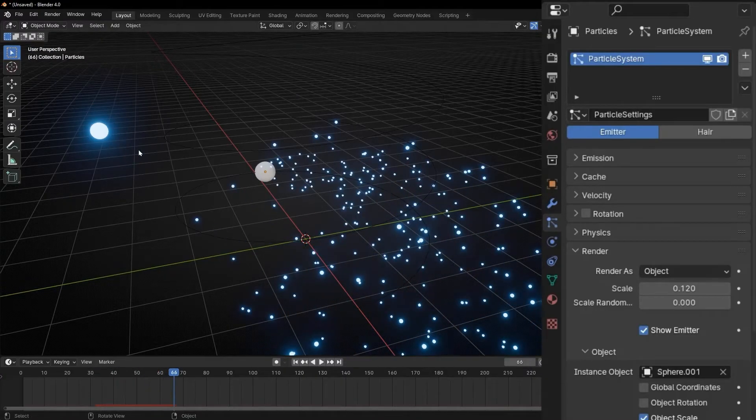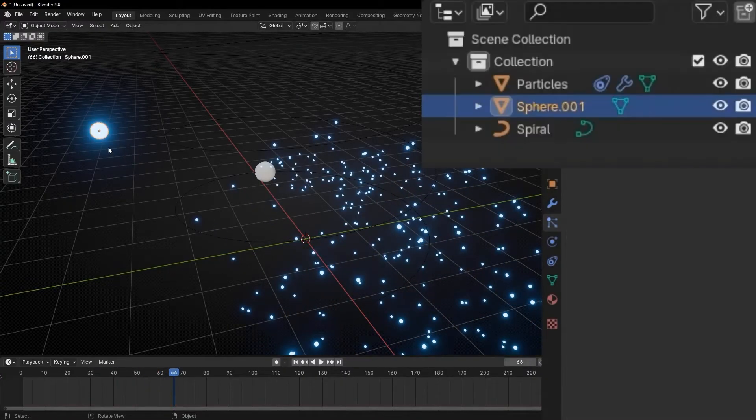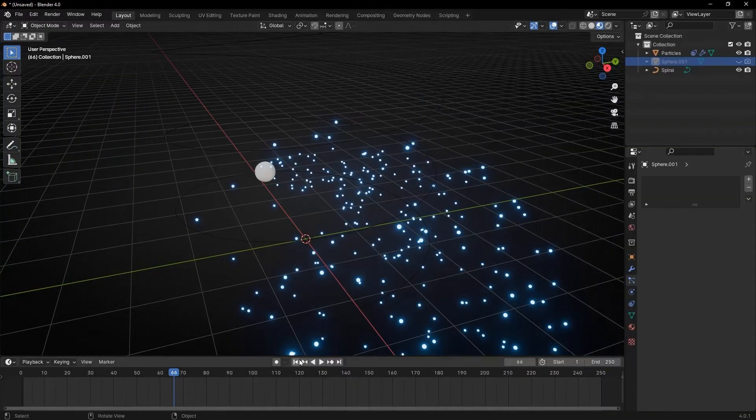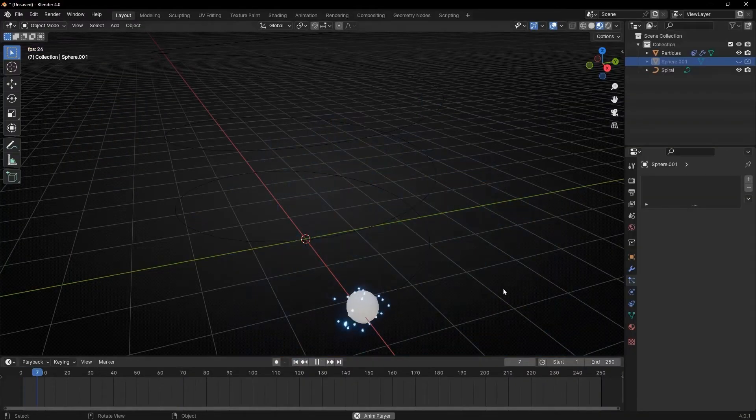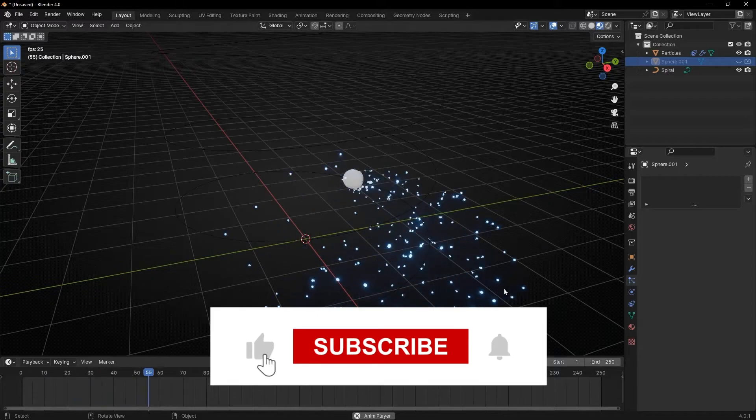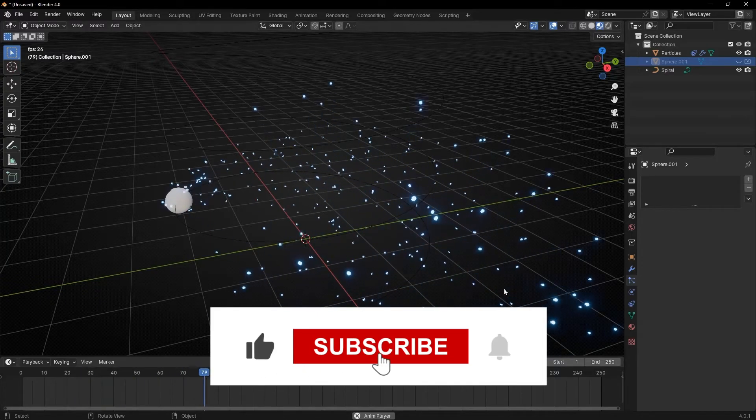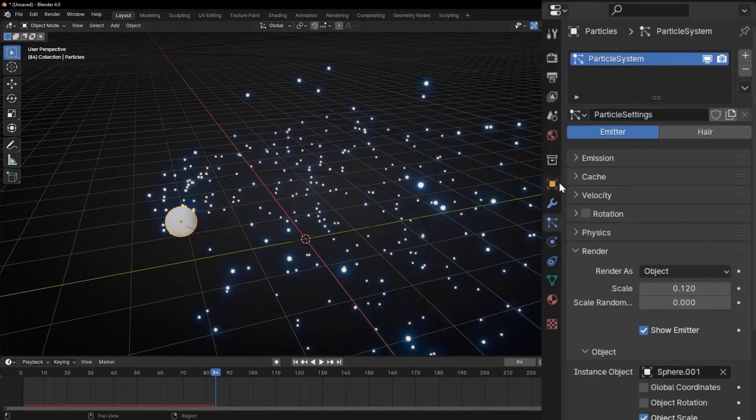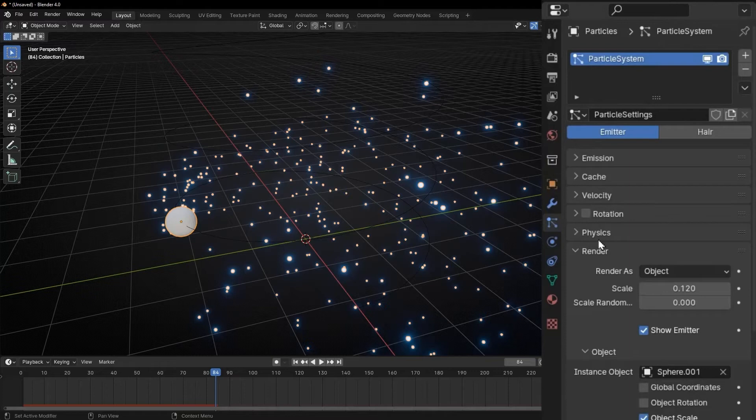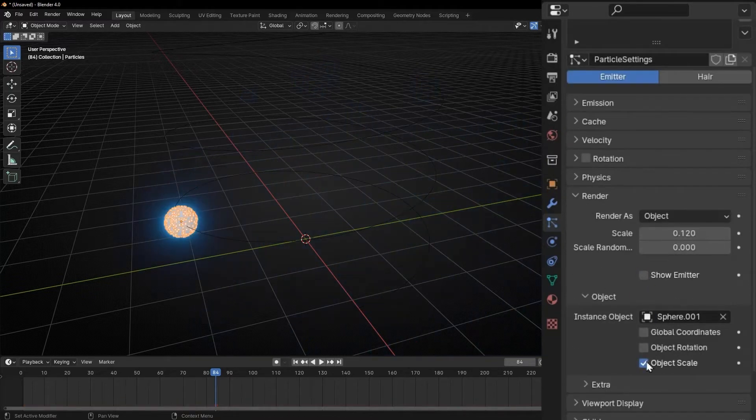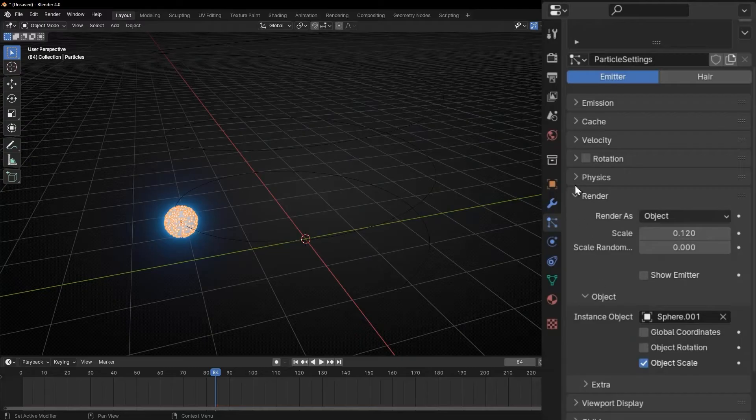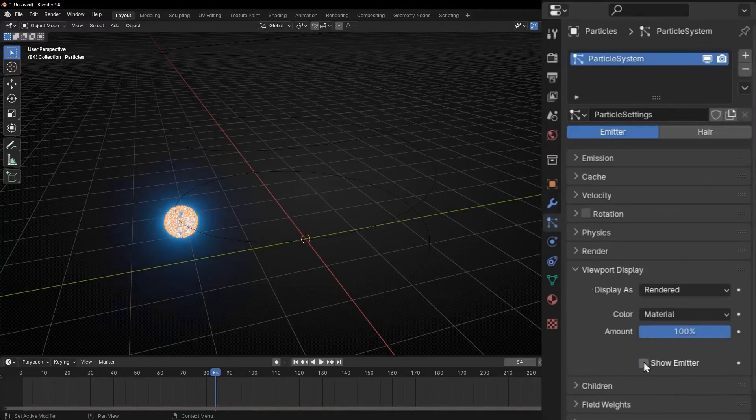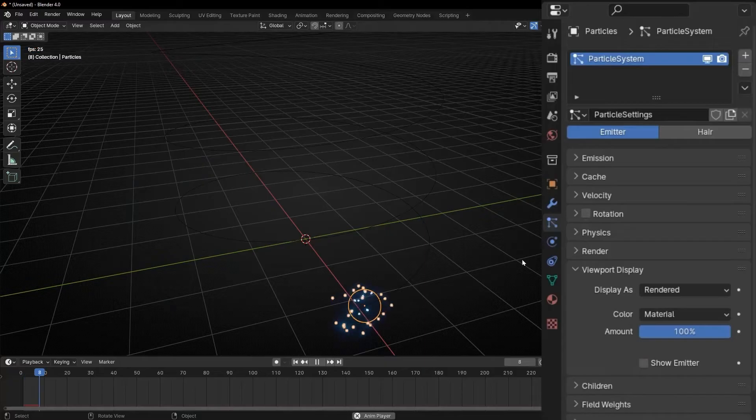Also, you can hide this. Just click in and go here. And hide it from viewport and render. Other tips. Let's hide the emitter. So let's go to render here. Show emitter and in viewport too. So now we have only the particles.